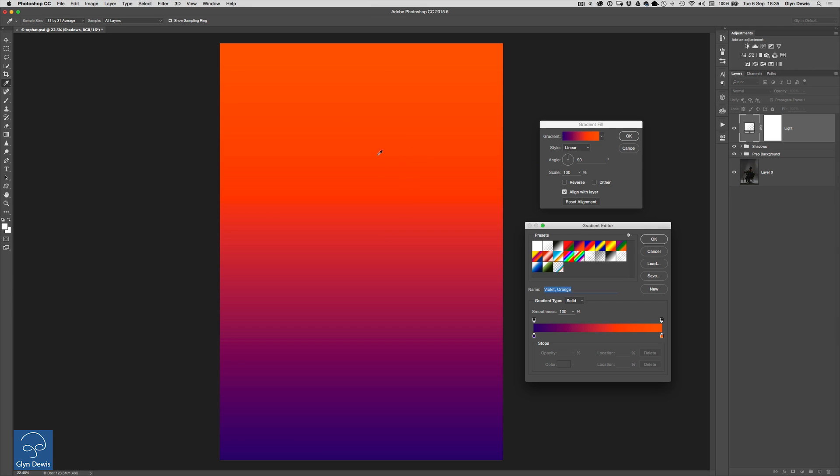Now the violet, I'm sorry the orange I'm kind of liking that's going to be nice a good one to fake the look of the light but this violet at the bottom doesn't really work that needs to be cooler.